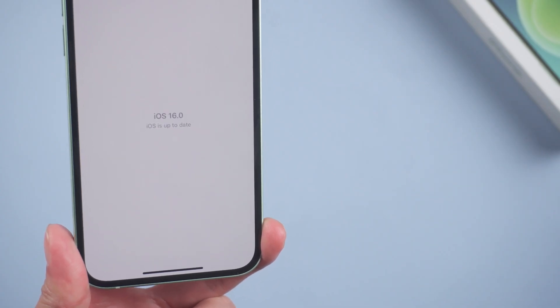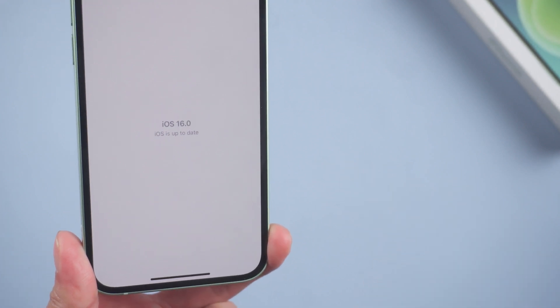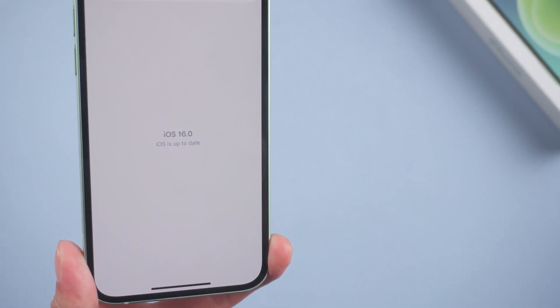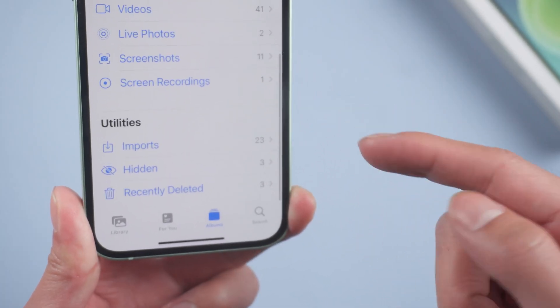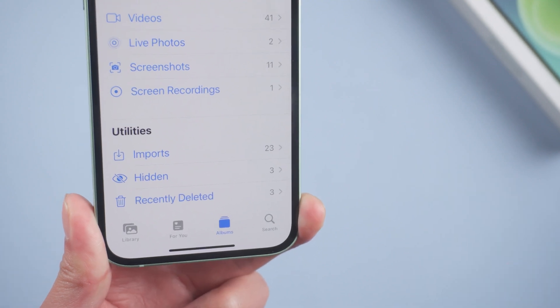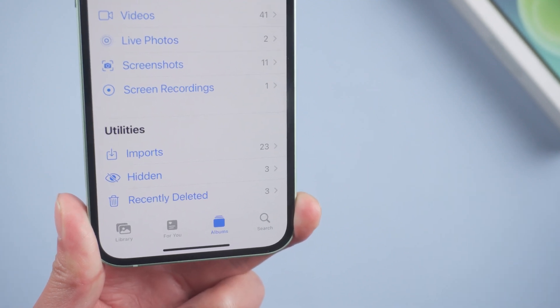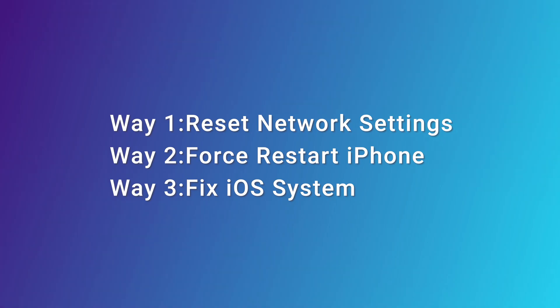Hello, welcome to the UltFone channel. iOS 16 makes it really easy to remove duplicate photos. If you didn't find this feature after updating to iOS 16, that may be a problem. Follow me to teach you how to solve it quickly. Now let's have a try.